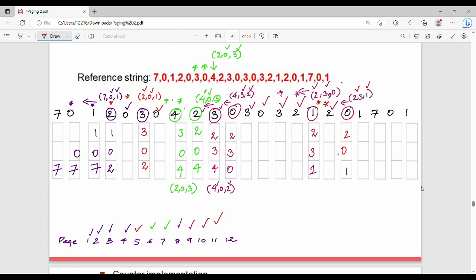Next element 1 — already in memory. Now we replace for page 7: memory holds 2, 0, 1. Looking at the left-hand side, 1 is first and 0 is second, so 2 is replaced by 7. Memory becomes 7, 0, 1. Page fault number 12.